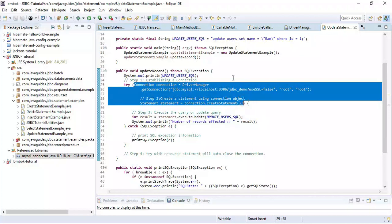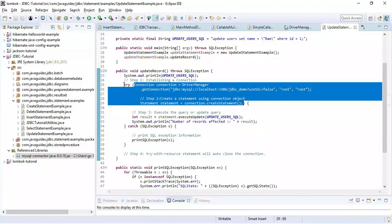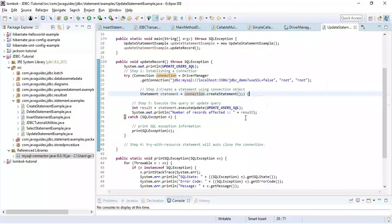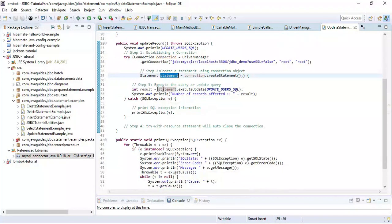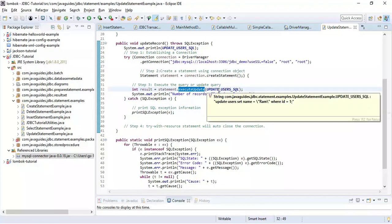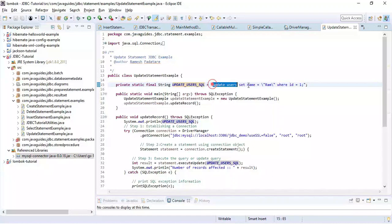Once we got a connection object, then we can create a statement. Notice here we are using try-with-resources statement in order to close the resources automatically. So we are not using a finally block. Once we got a statement object, we can call execute update method and pass the SQL update statement to this method.